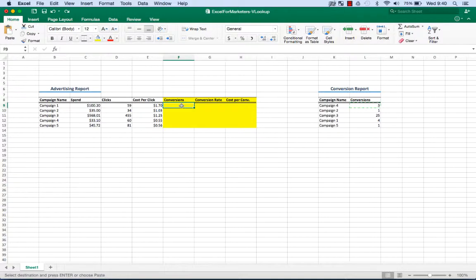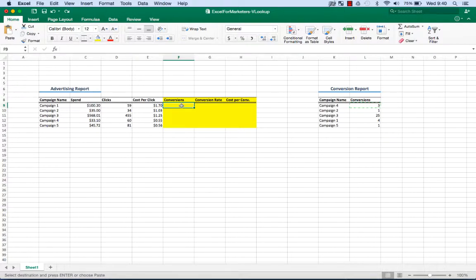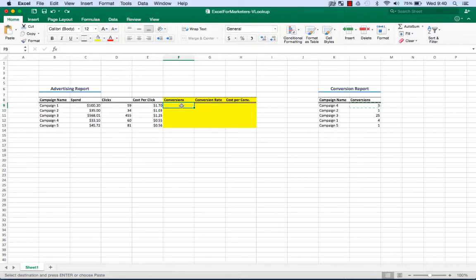Right now we only have five campaign names, but actually you're usually dealing with hundreds of campaigns, maybe even thousands if you're a sophisticated advertiser, and you're not always gonna be able to just copy and paste that stuff across. And why would you? You're wasting time when you could be using a formula.